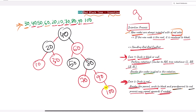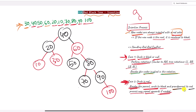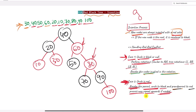Next we insert 100, creating a red-red conflict. We have a red uncle — Case 2. We recolor the parent 90 to black, uncle 70 to black, and grandparent 80 to red. But now we have a new red-red conflict higher up, so we must repeat the process upward.